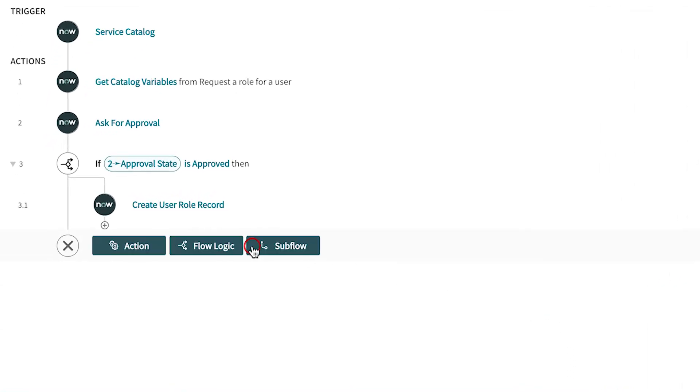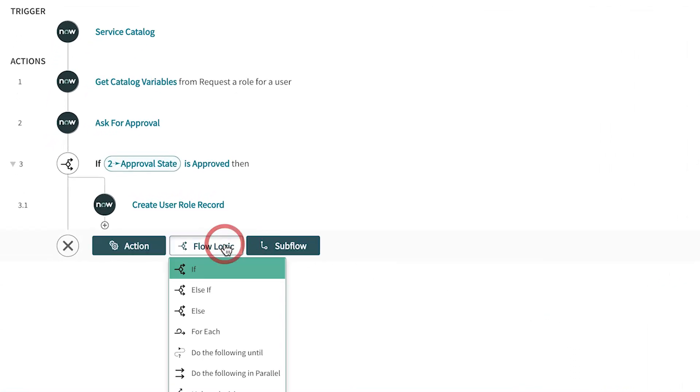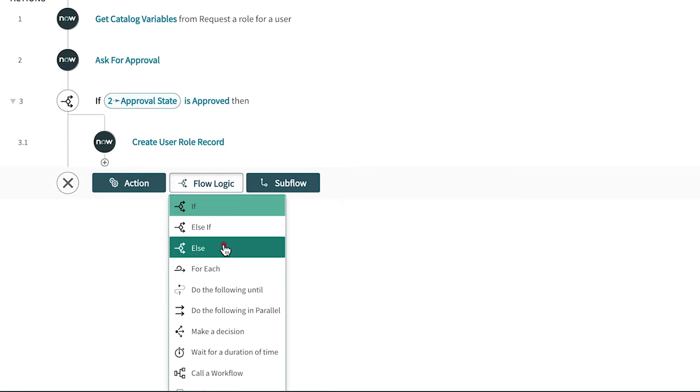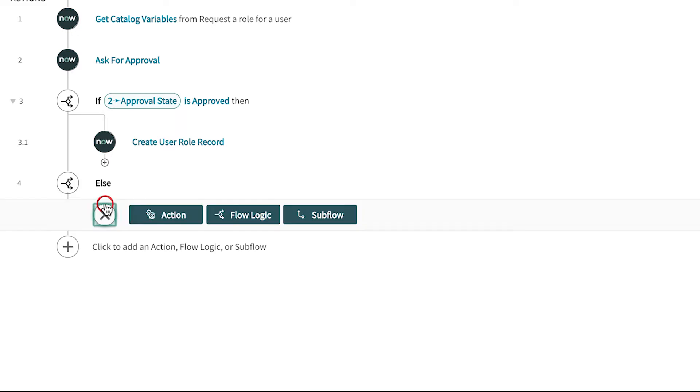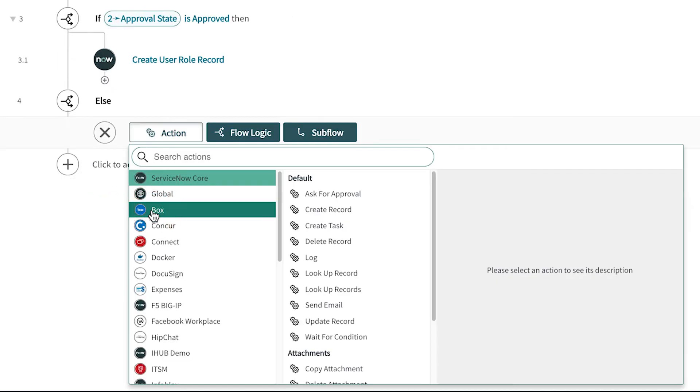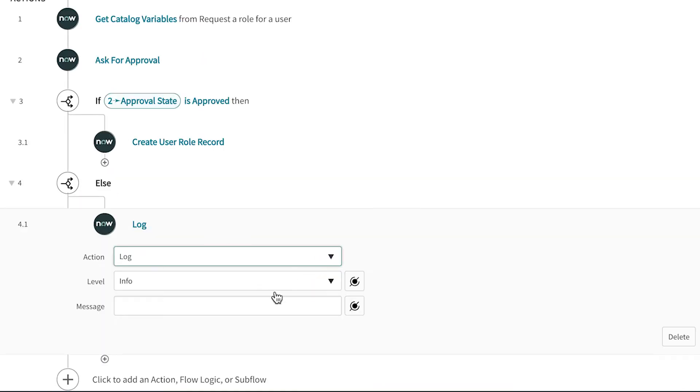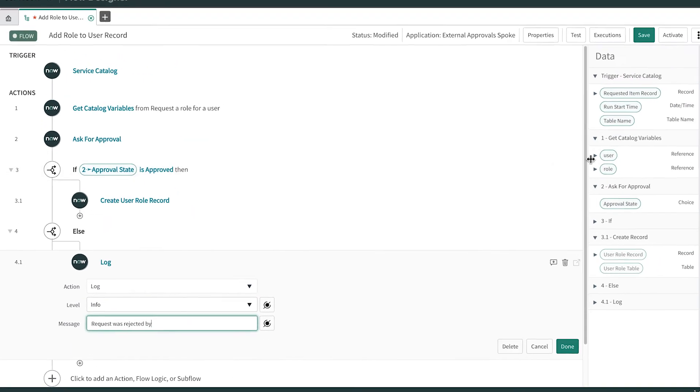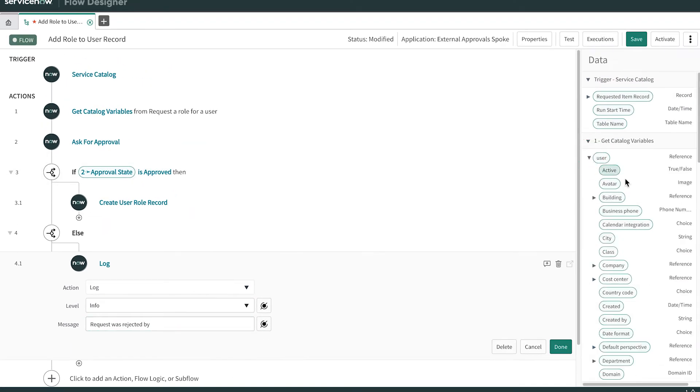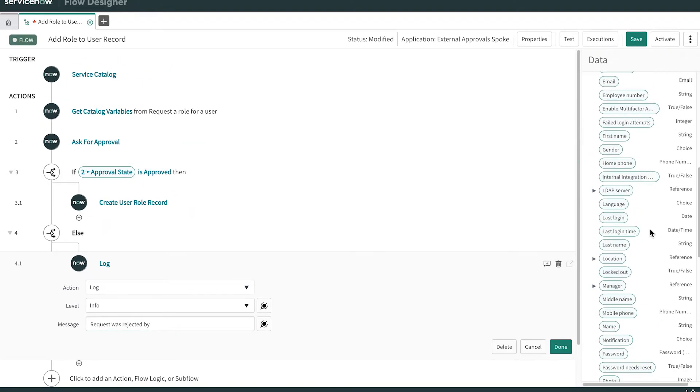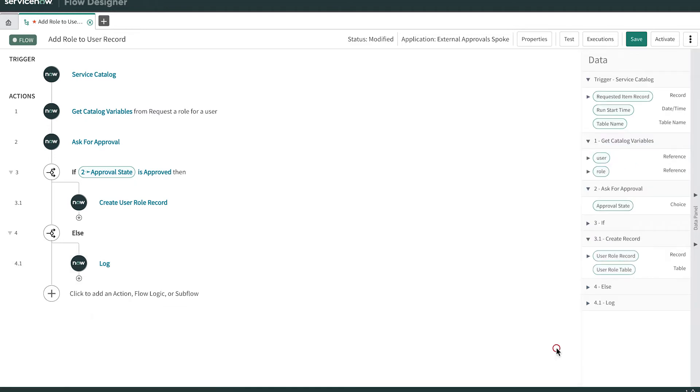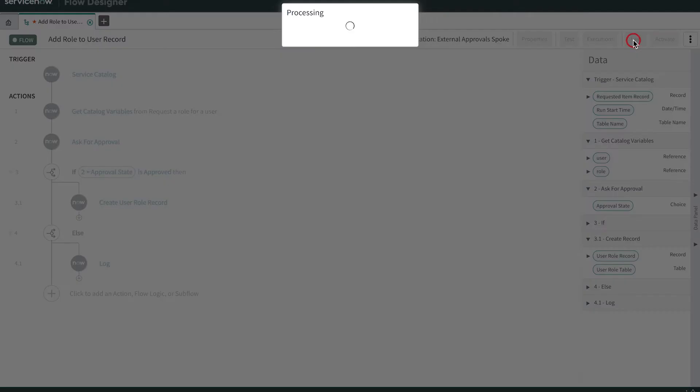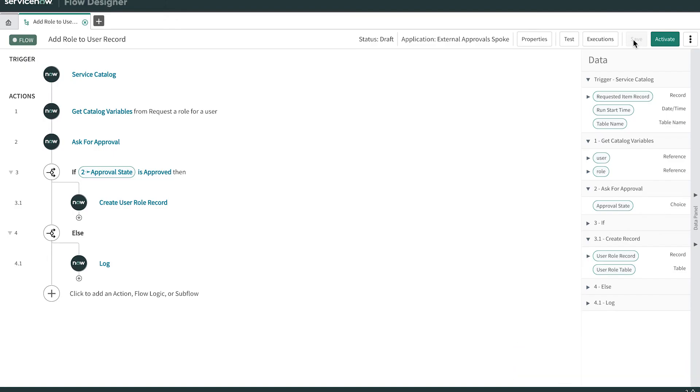Now we add the else part of the if statement using a flow action component, where we create an action to log a message that the request was rejected. We can add stages to the flow so users can track its progress.